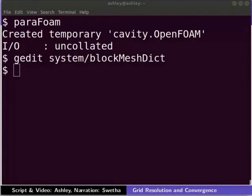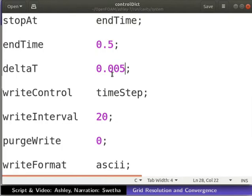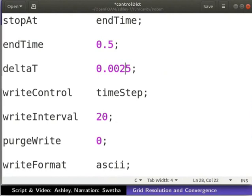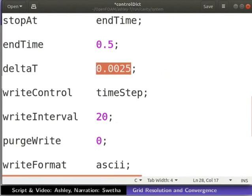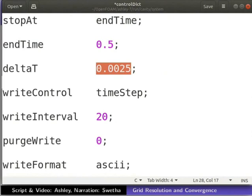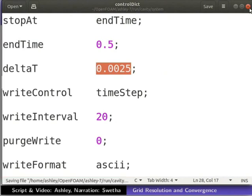Since we have changed the number of cells, we need to update the time step. This is to ensure that the Courant number is less than 1. Let us open the controlDict file in a text editor. For the refined mesh, the calculated time step is 0.0025 seconds. Update deltaT as shown. Save and close the file.